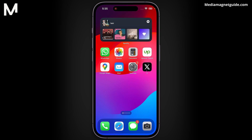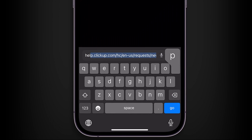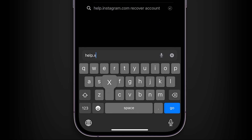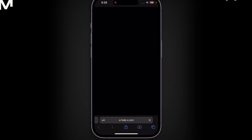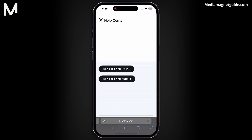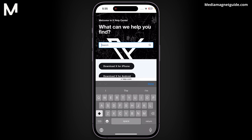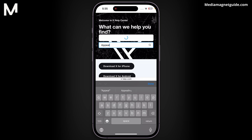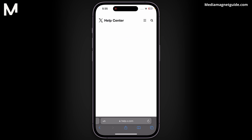Close the X app and open a browser or search engine on your device. Go to Help X.com — this takes you to the X Help Center. In the Help Center, tap on the search bar and type 'Appeal'. Select 'Appeal a locked or suspended account' from the search results.